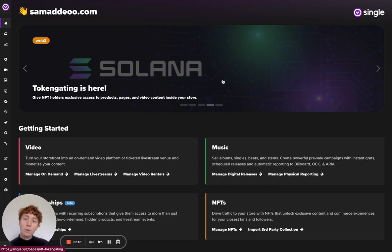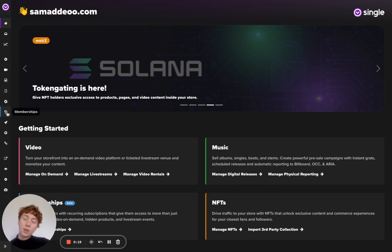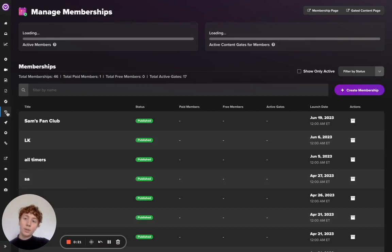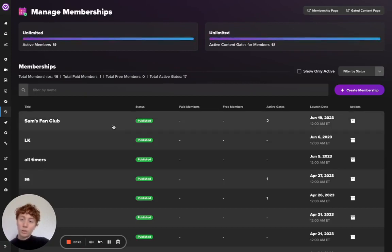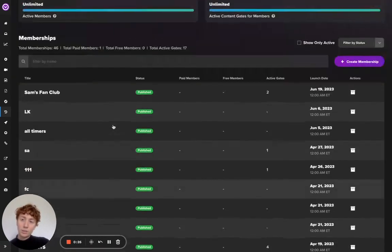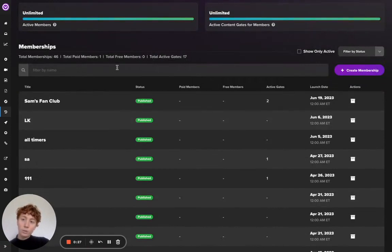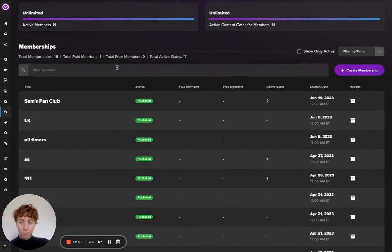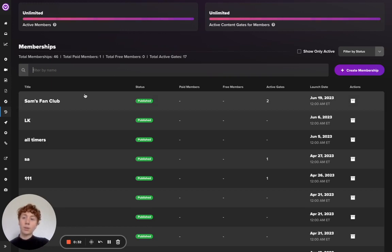You can begin by logging into your Single account and then navigating to the left sidebar to find the membership step. You'll be redirected to the manage memberships page where you can look in this list or filter by name to find the membership that you're interested in exporting your member contact list from.